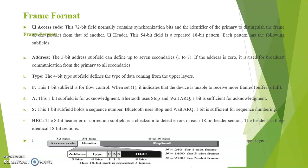Next one is the header. This 54-bit field is a repeated 18-bit pattern. Each pattern has the following subfields. First subfield is the address. The 3-bit address subfield can define up to 7 secondaries that is 1 to 7. If the address is 0 it is used for broadcast communication from the primary to all secondaries.